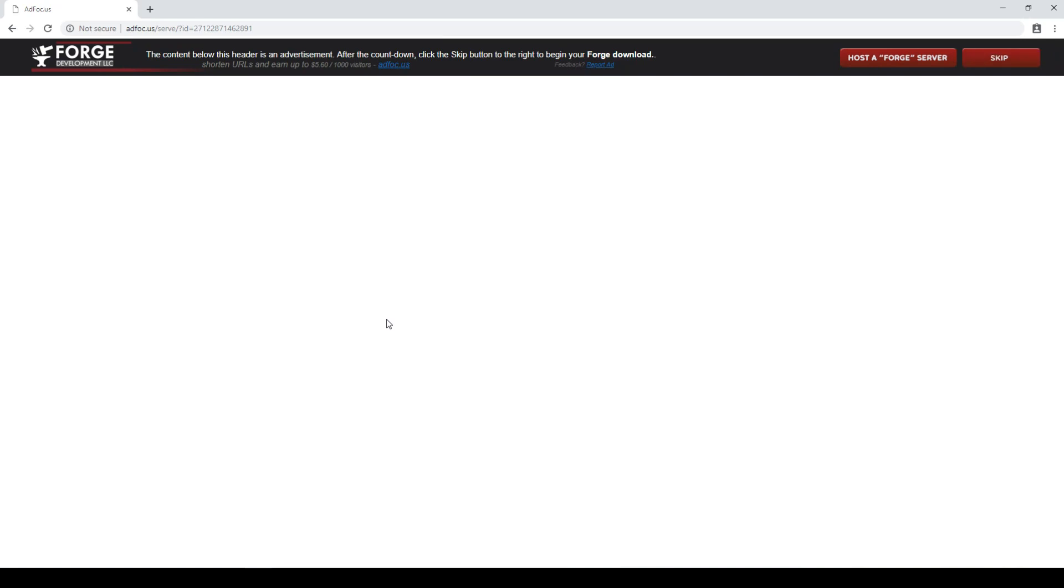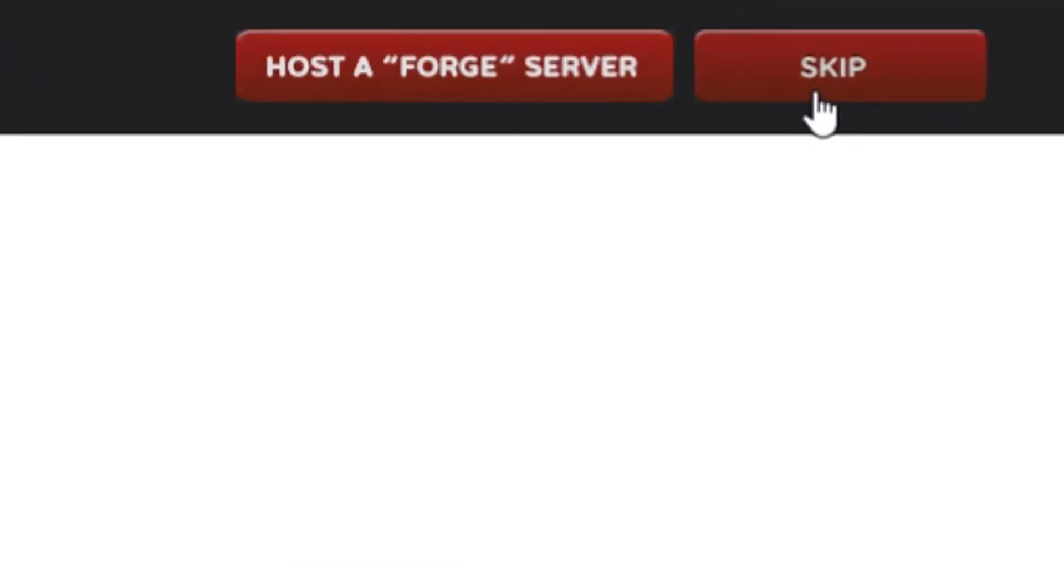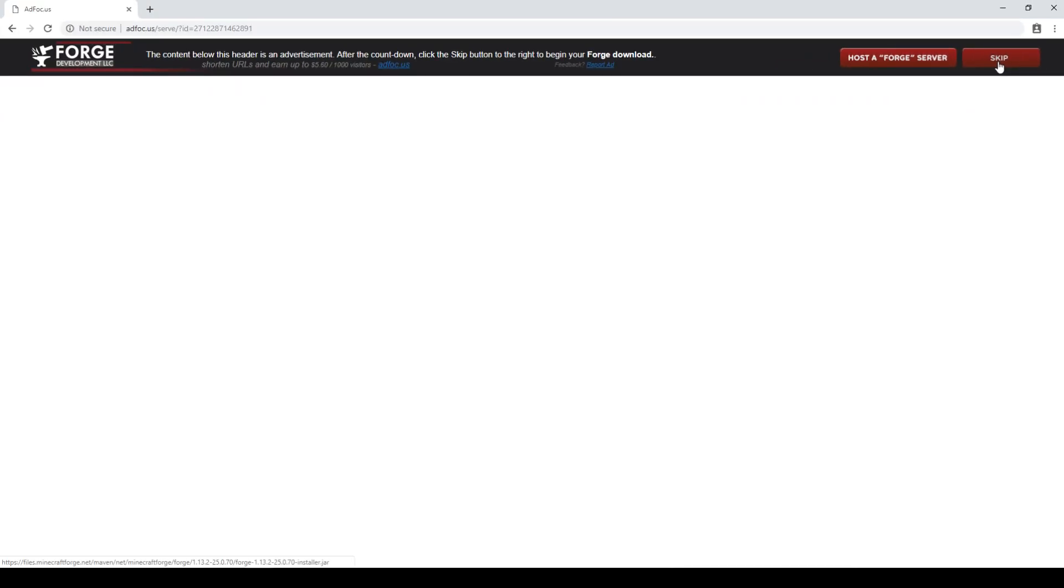Just don't click the ad and wait for this thing up in the upper right corner here to count down to zero until the skip button appears. Then all you've got to do is click skip.